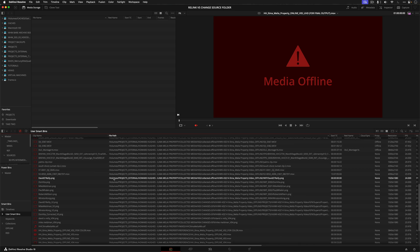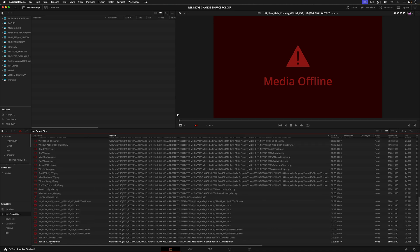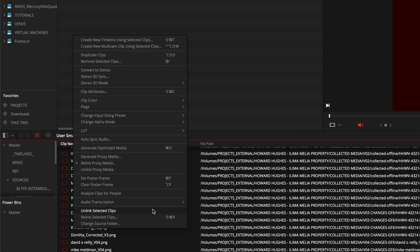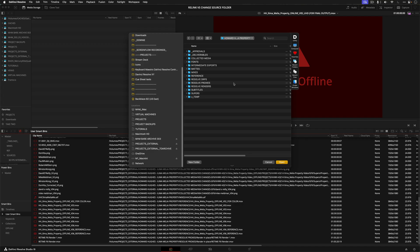So one way you can obviously relink things in Resolve is select everything and right-click and go relink selected clips and then tell it where the new location of the media is, which obviously works. But sometimes that can take a long time, especially if you have a lot of media in a project.